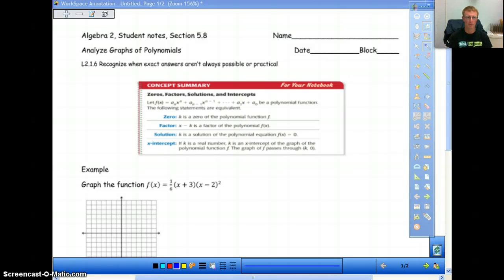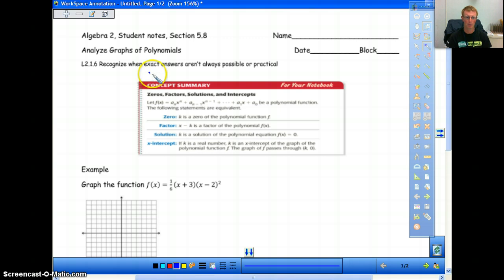We're going to look at section 5.8 today, which is just analyzing graphs and polynomials. This should not take that long — it's only going to take us one day in class. Basically, this is just bringing everything together that we've done up until now: zeros, factors, solutions, and intercepts. This is just a concept that we should know.